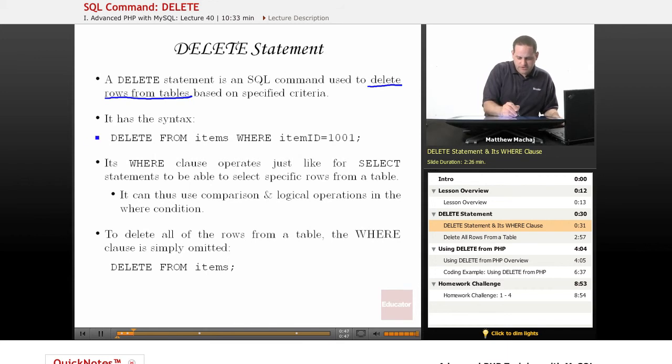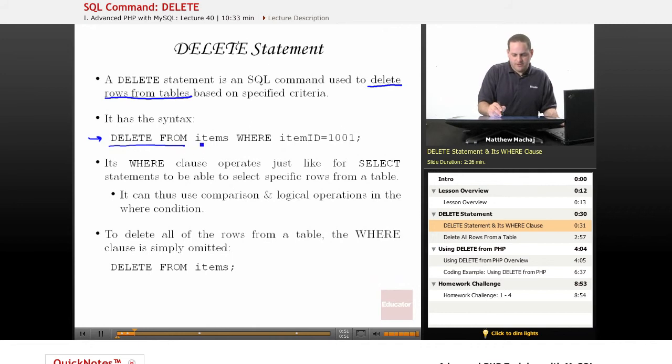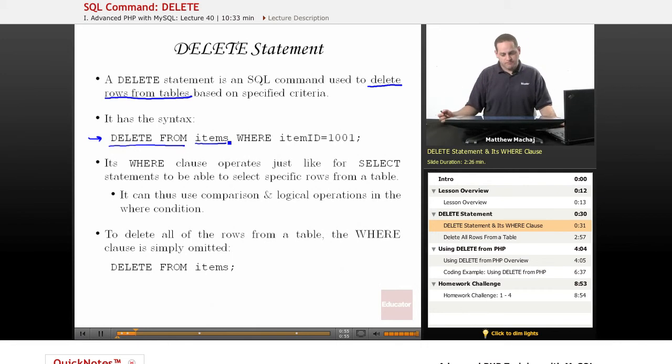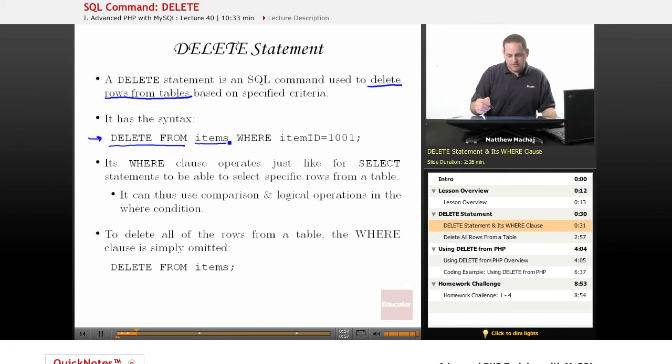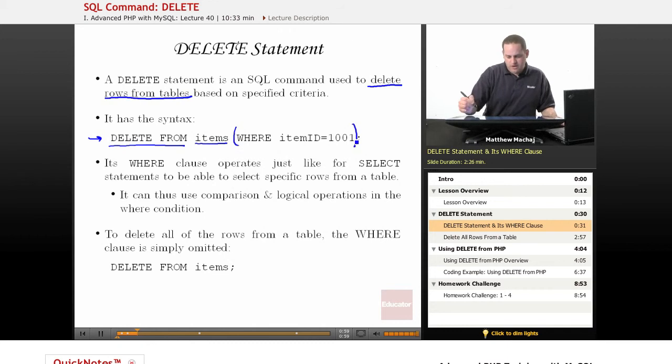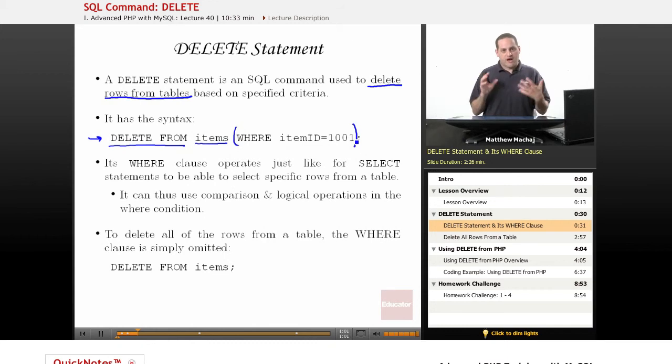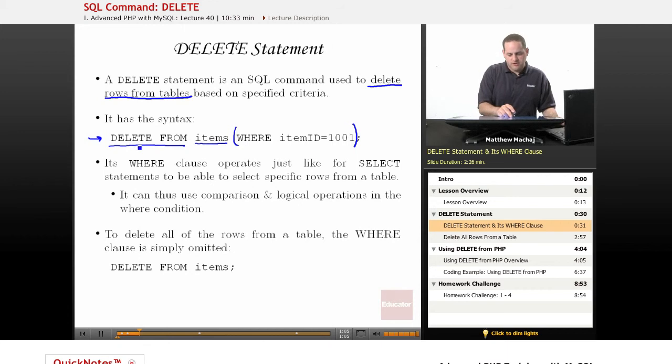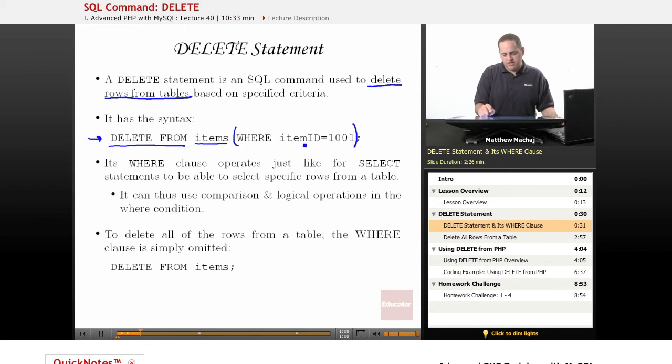It has the syntax shown here. It starts with the keywords DELETE FROM, and then you specify the name of the table that you want to delete rows from. And then, like our SELECT statement, it has a WHERE clause, and that basically is how you define which rows you want to delete. So this statement here is saying delete all the rows from the items table where the item ID equals 1001.